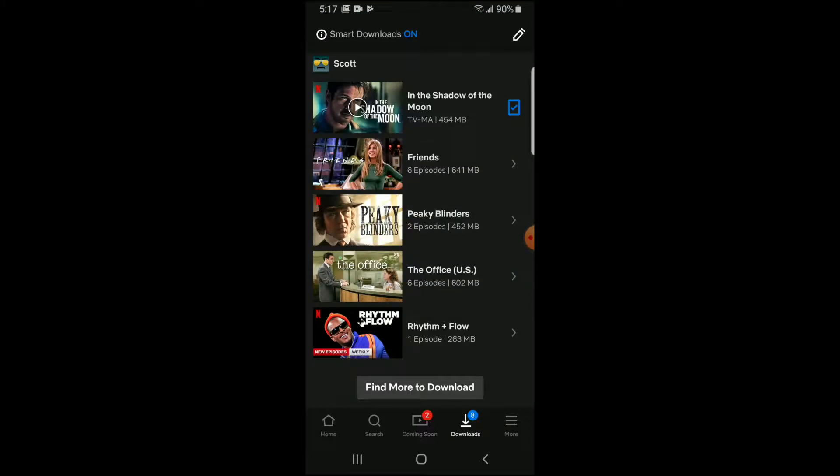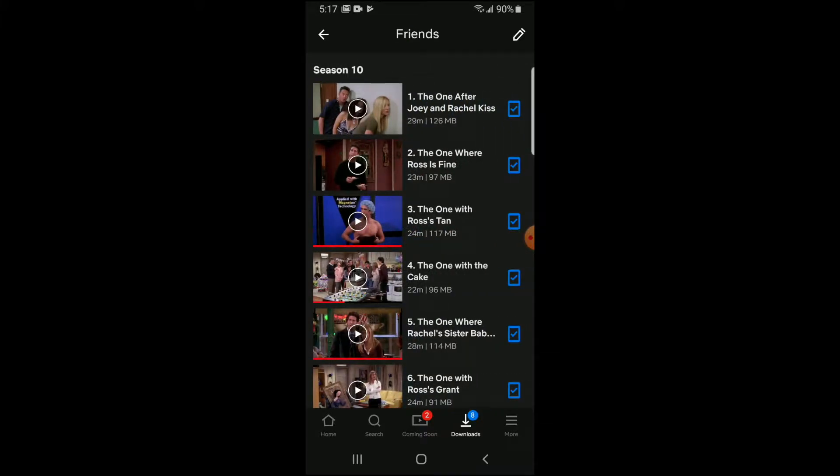And once I click on that you can see that it comes into this download menu and we can click on specific things and it'll show that I have specific episodes for those seasons downloaded.